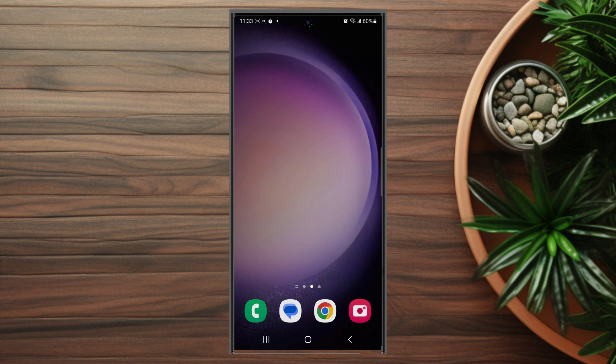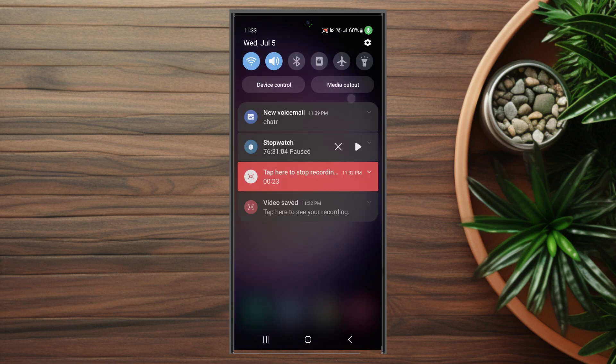So this will work for the S23 Ultra and most versions of the S23 as well. To get started the first thing that you want to do is head over to your settings.